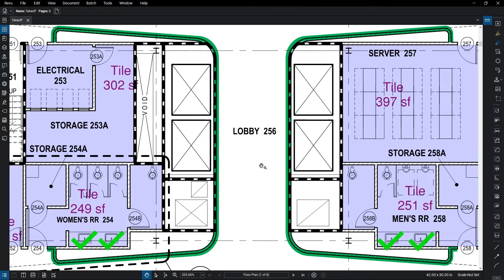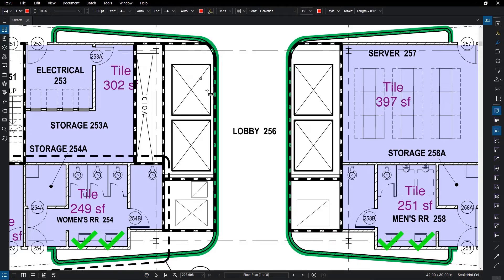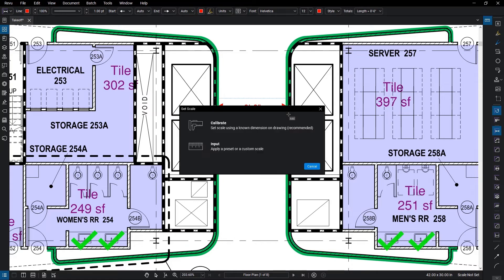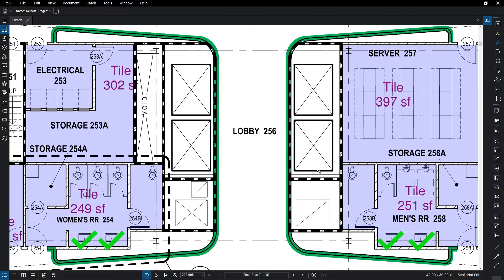These updates also help to avoid rework and lost productivity that occurs when a scale has not yet been set. When you are measuring on a document and a scale has not been defined, Review will prompt you to enter a scale using one of the methods you've just seen. Note that Review will delete the measurement if a scale is not set.